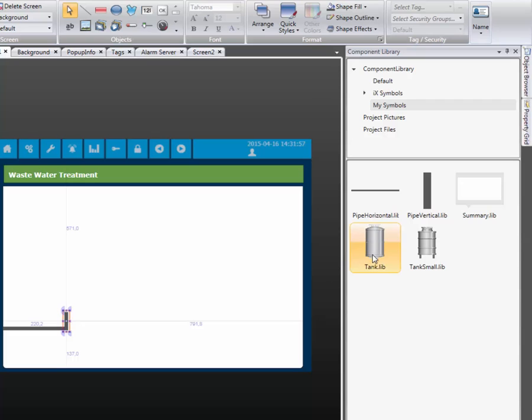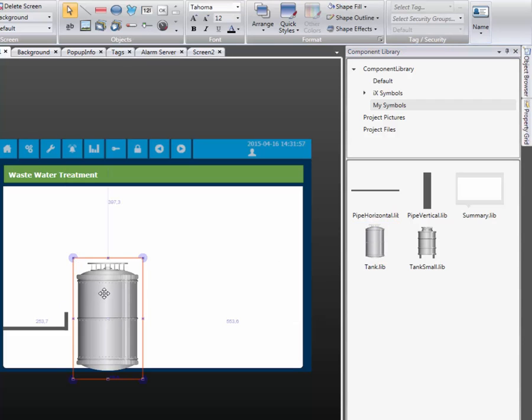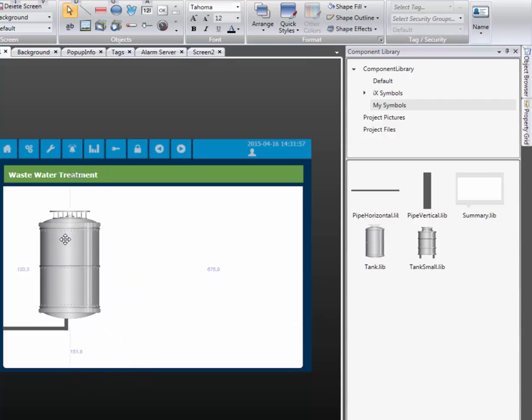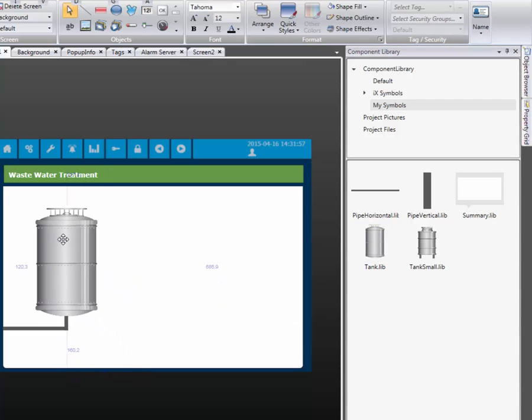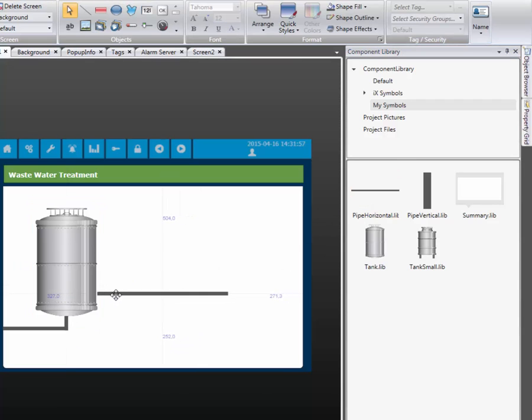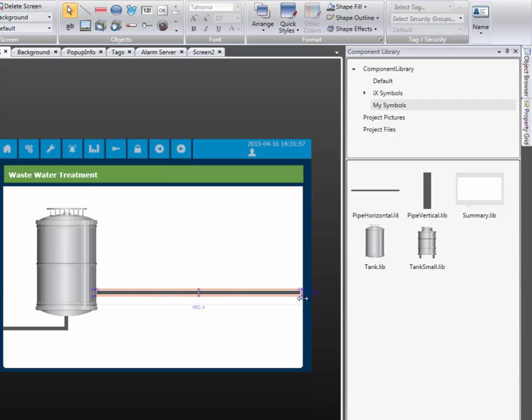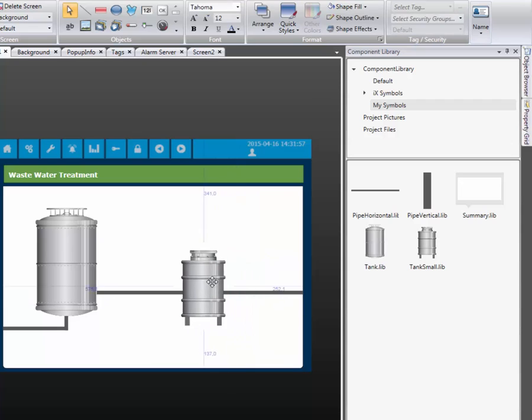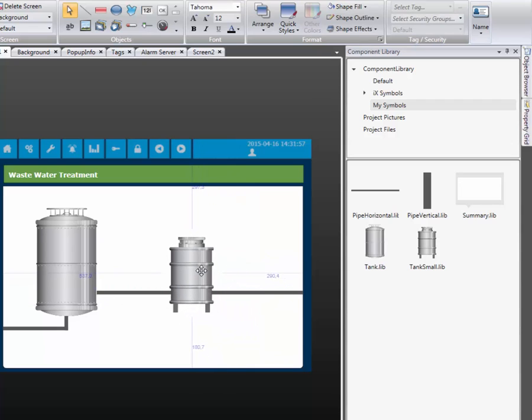Next, we select the tank picture and add it to the screen. One additional rectangle, or pipe, is used and resized. Finally, we select the small tank picture and add it to the screen.